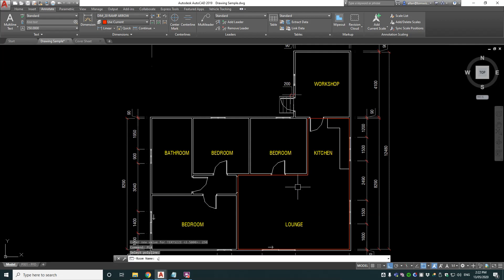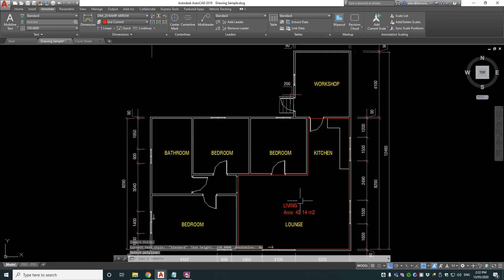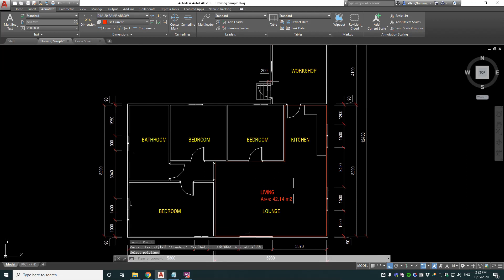Put in living, put the insertion point and there you can see that the kitchen and lounge area is 42.14 metres squared.